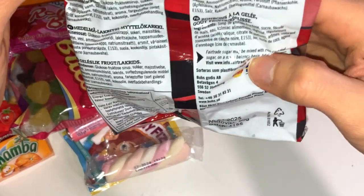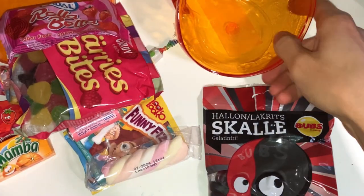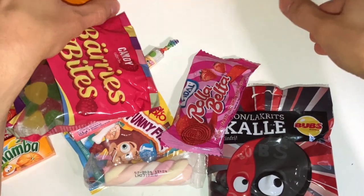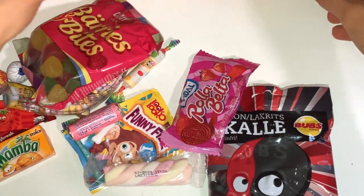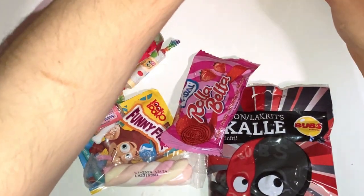And yeah, if you haven't checked it out, check these out. Quite nice flavors. But yeah, quite nice mix of candies here.